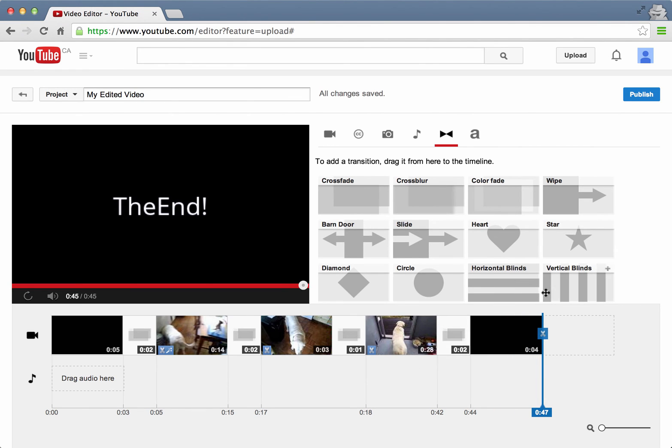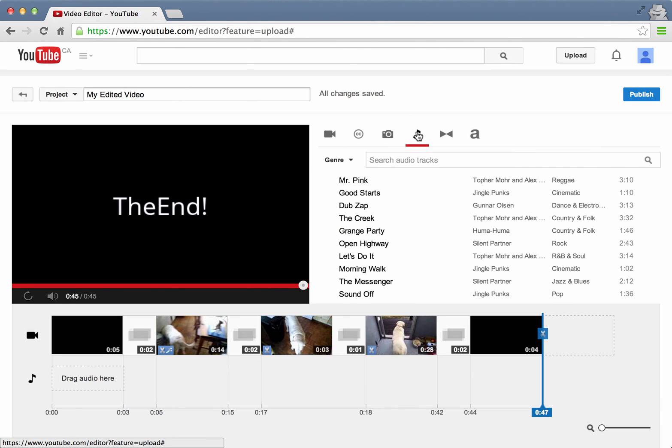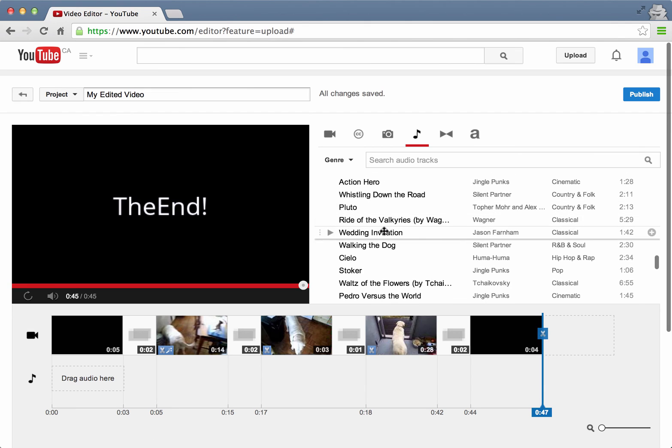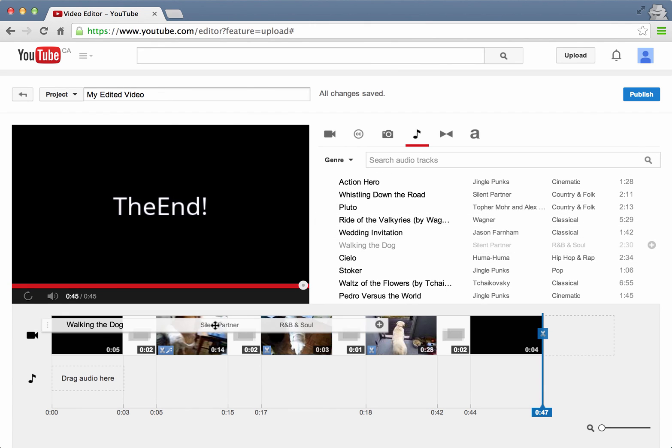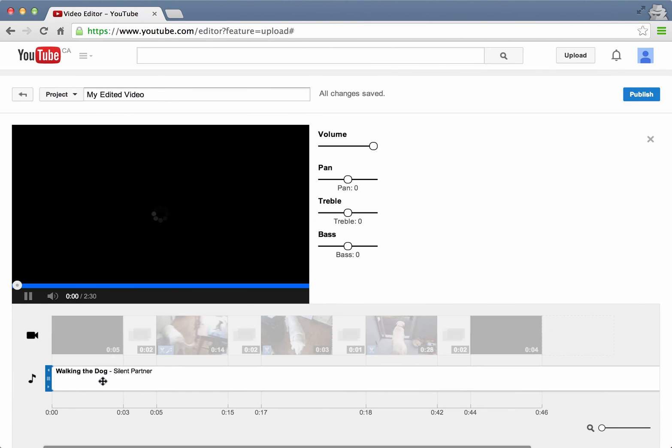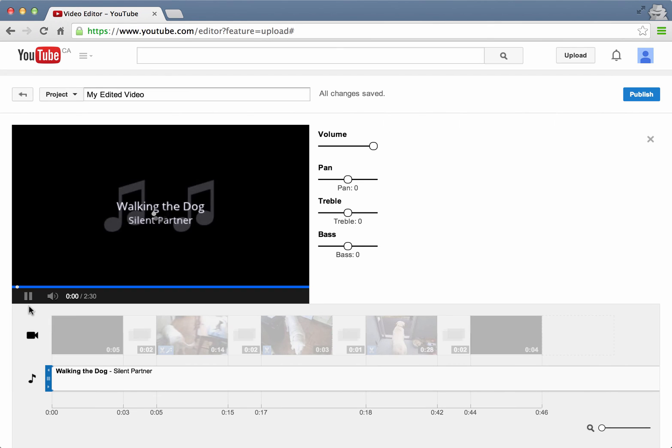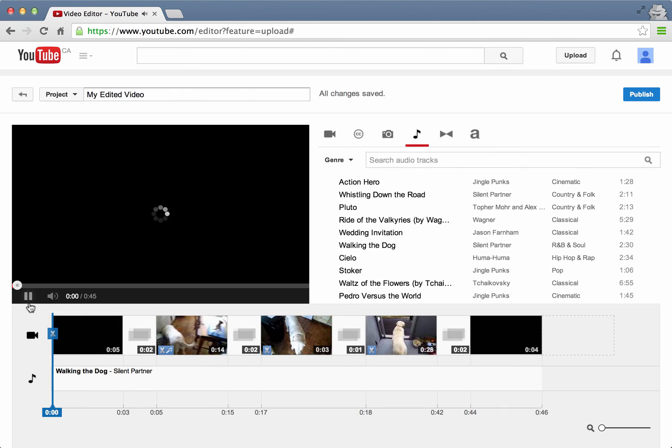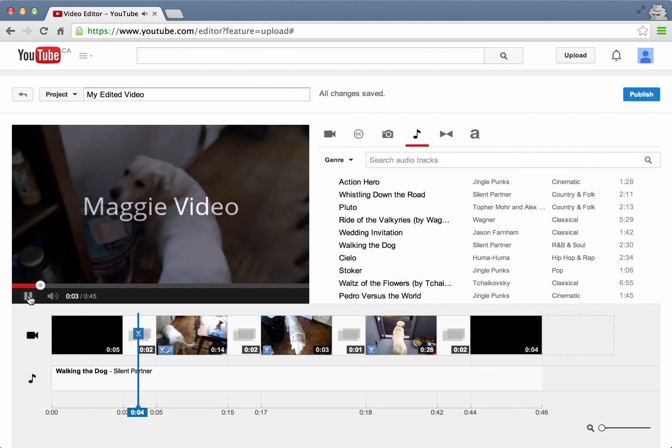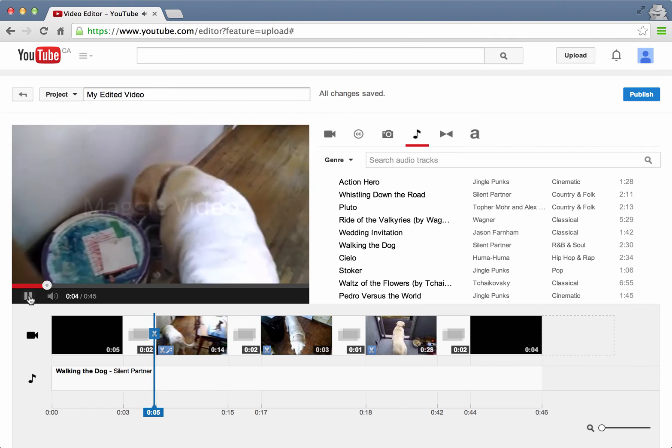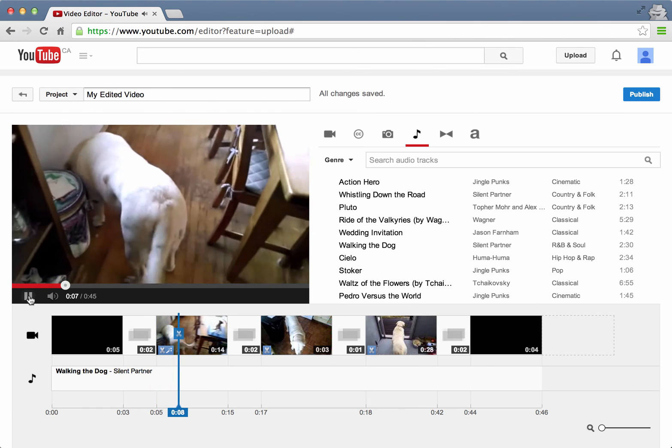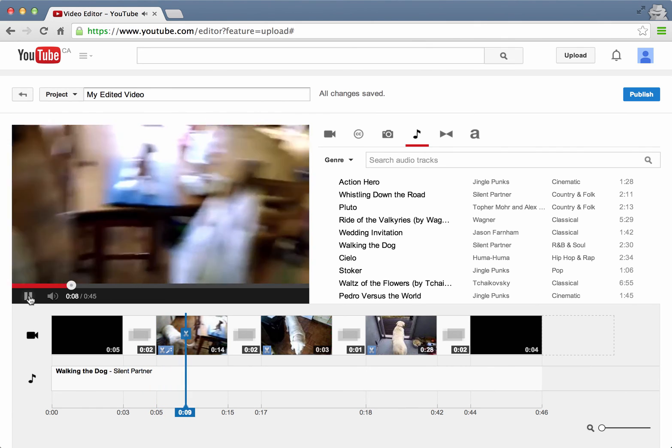One last thing I'd like to do is add a little bit of music. So if we click on the music icon here, our video, I'm going to add the walking the dog one. So I'll just drag and drop that there. That's a nice sound as we play the video now.